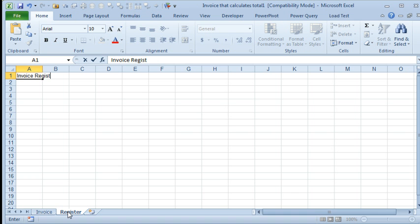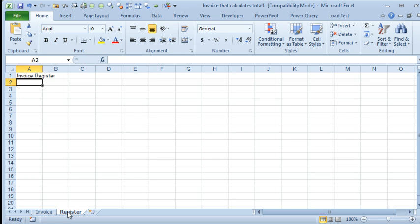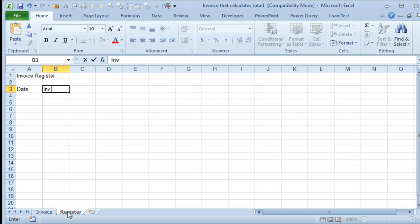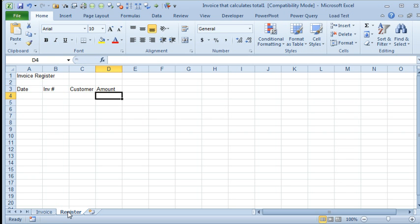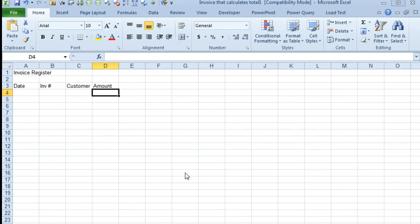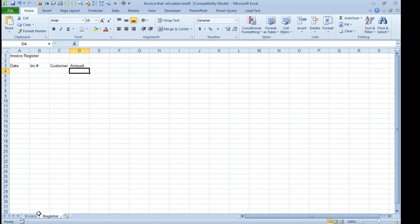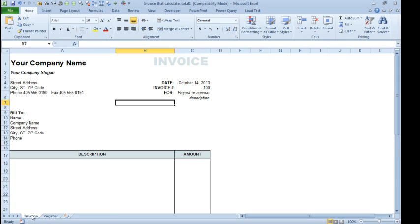So this is going to be our invoice register, and we have to think about what fields our manager wants. He probably wants date, invoice number, he wants customer, and amount, at least that much, there might be more fields. So if you have more fields, that's okay, we're going to have to just add the same logic that we're going to do for these fields. Alright, so we have our new sheet called register.